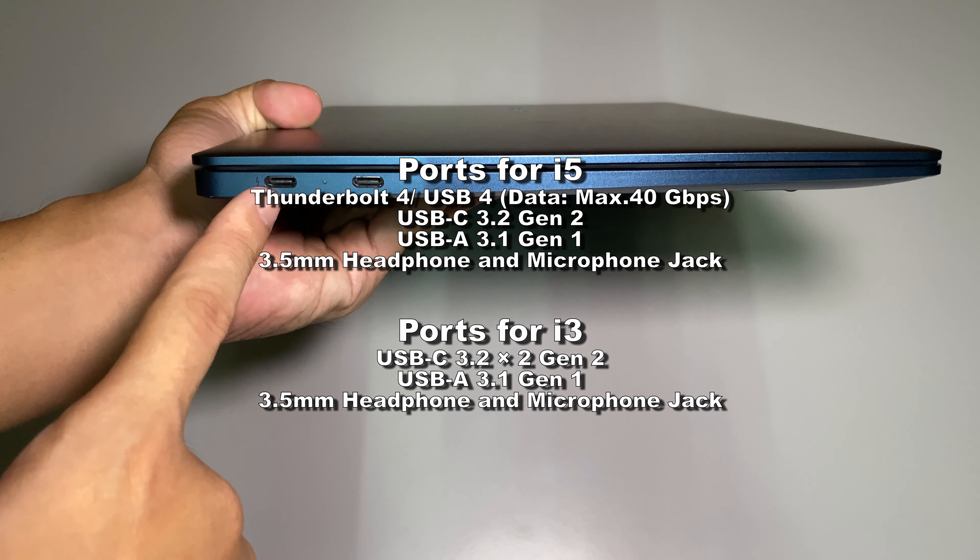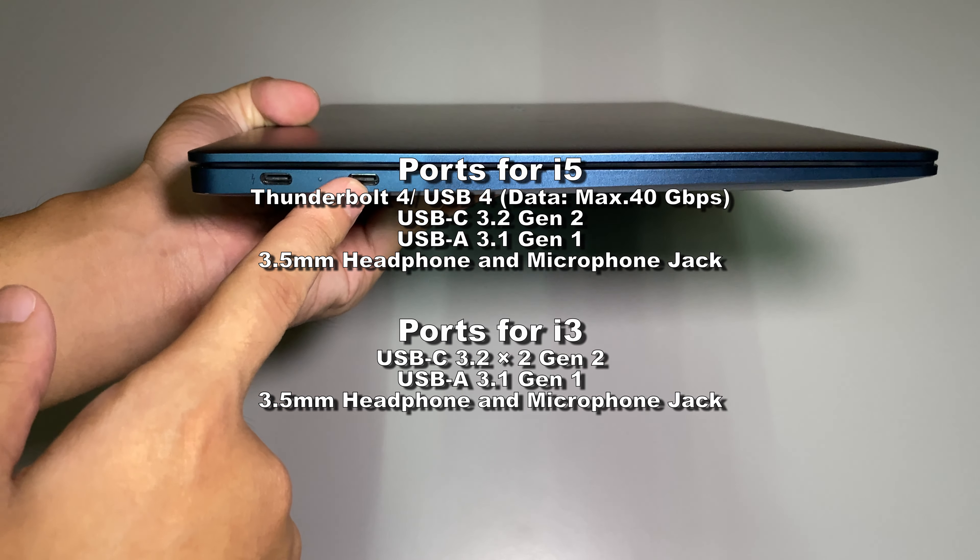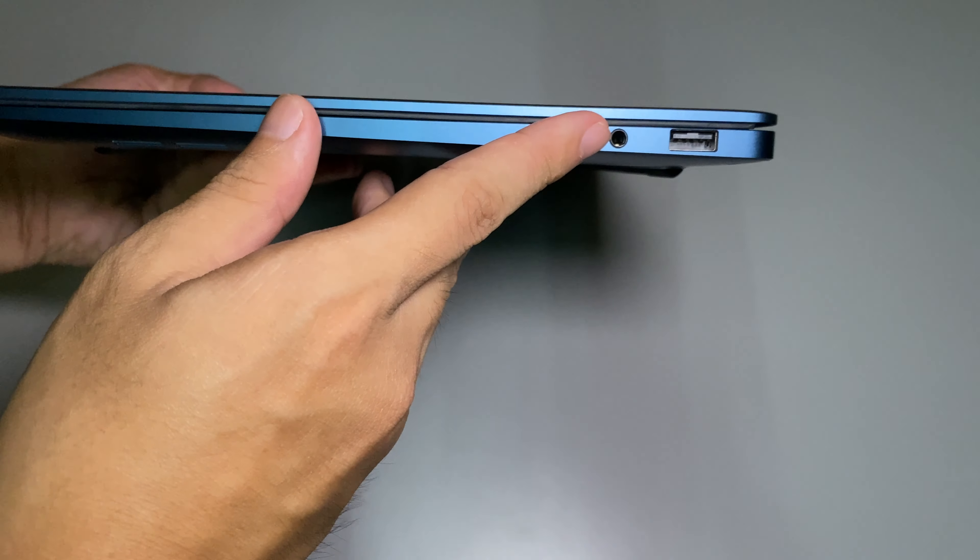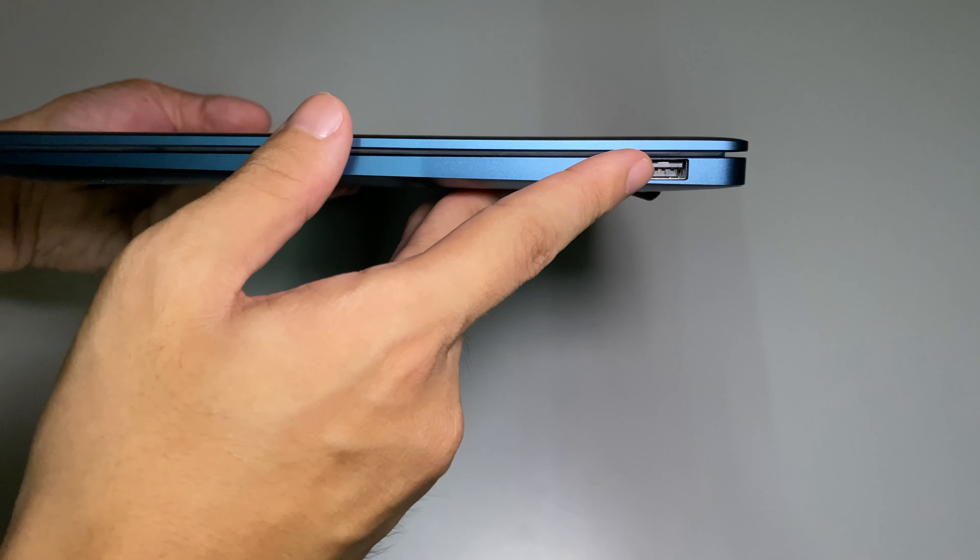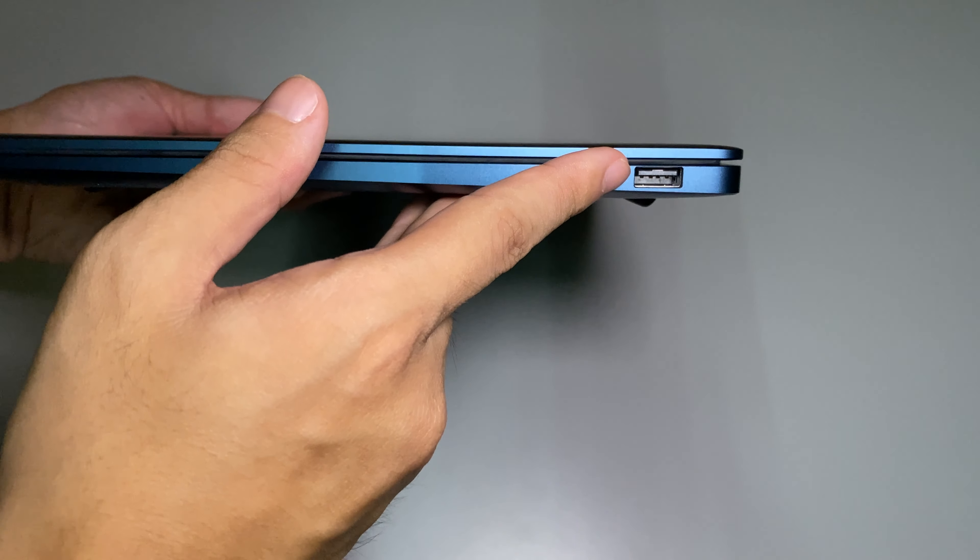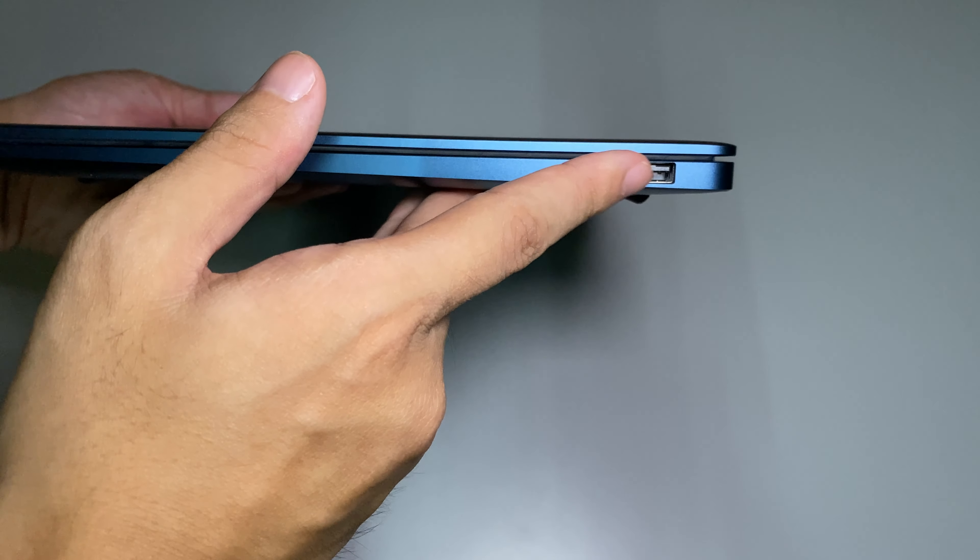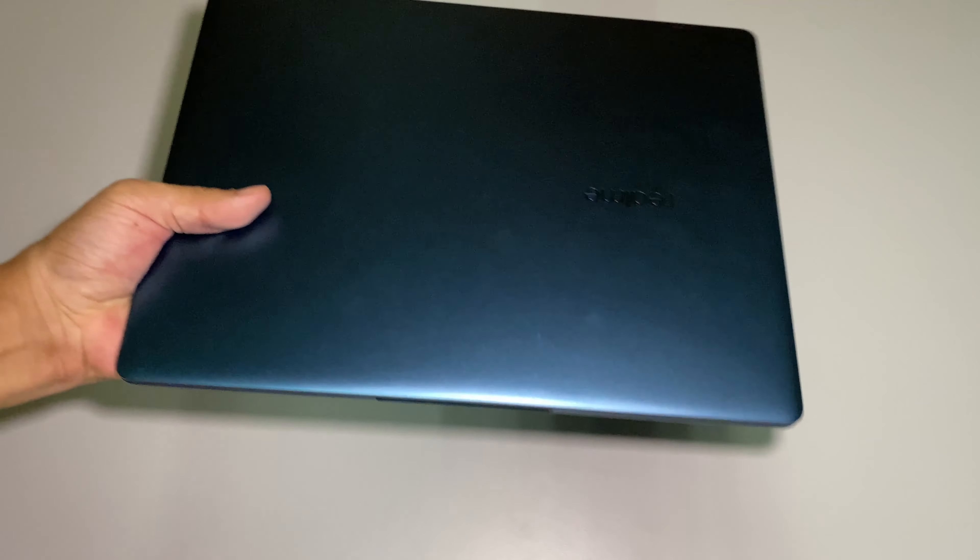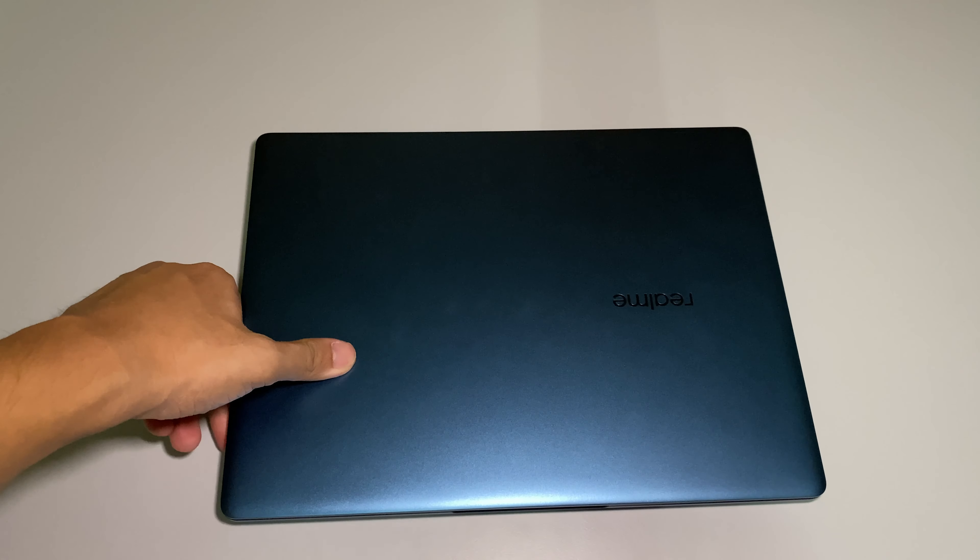Then you just get a headphone mic combo jack and a normal type A port here. Basically that's all you're getting for this device.